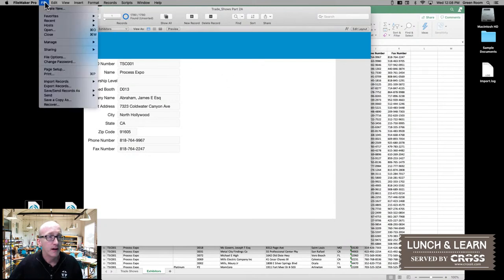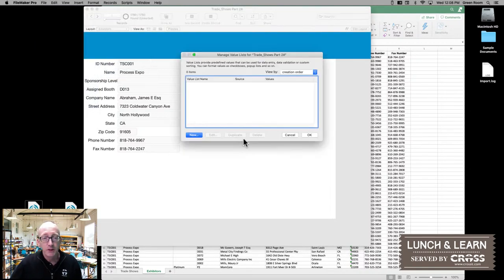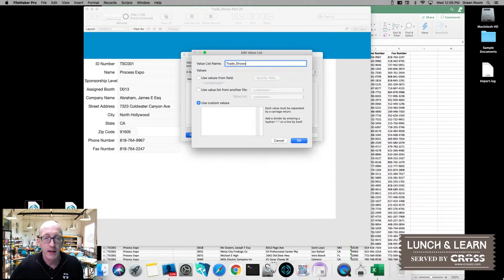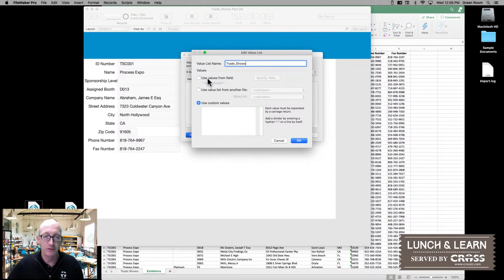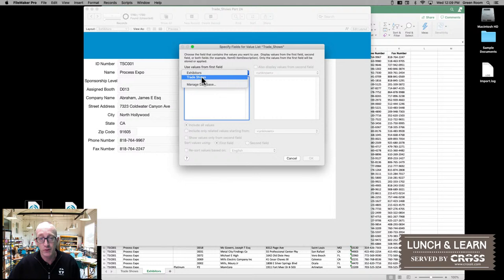So under File > Manage, we can also define our value list, which is what we're going to be working with here. I'm going to go ahead and create a new value list, which is Trade Shows. There are three options for where this information comes from. Since we already have the trade shows defined from what we imported previously, I'm just going to select values from a field and tell it to use the trade shows table.